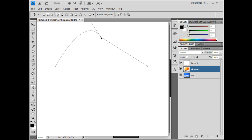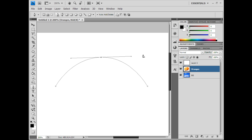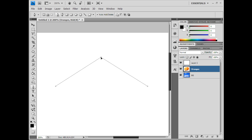You can create a sharp edge by bringing the points close together. You can create a nice-looking triangle right there. That's the basics of creating points, and you can do different things with these points.